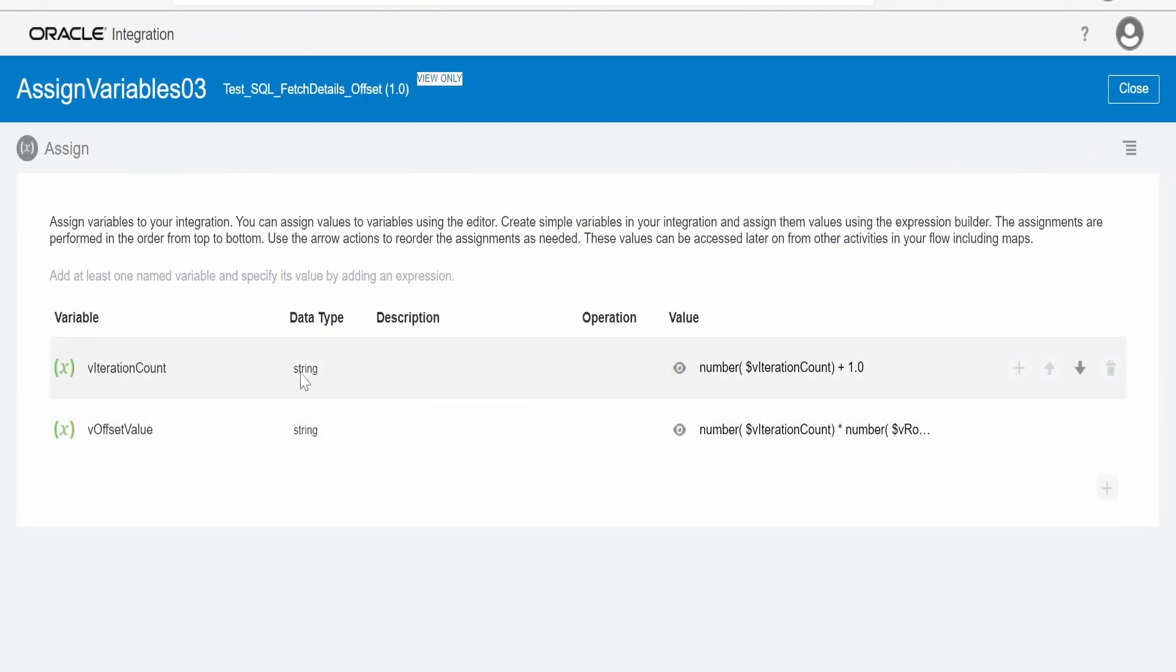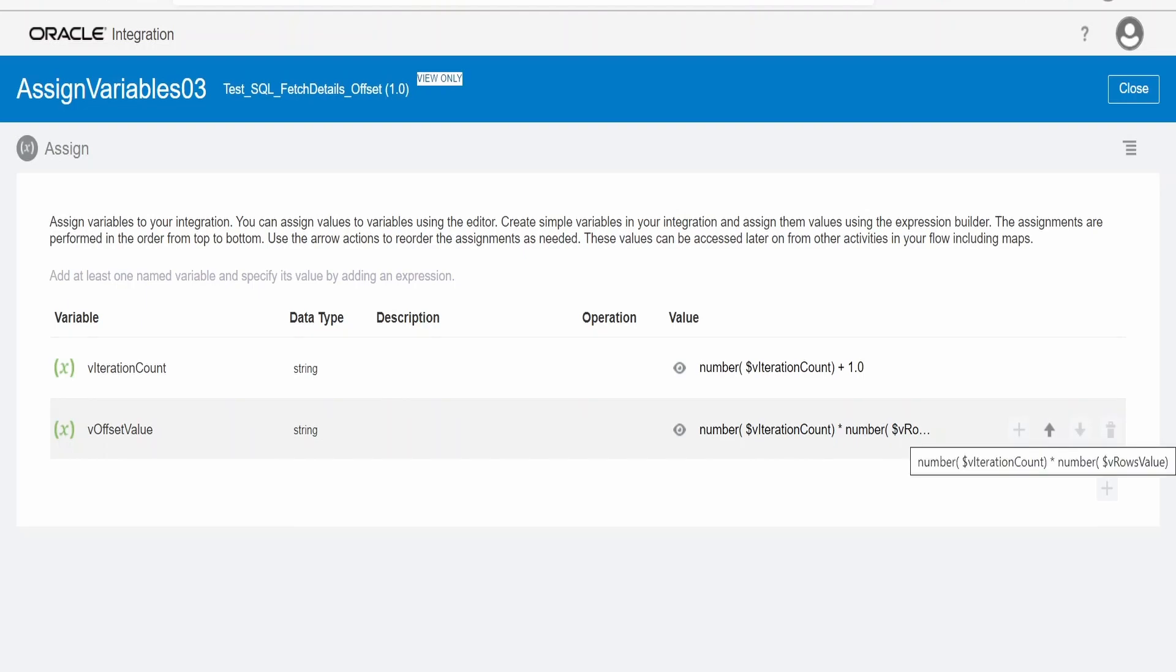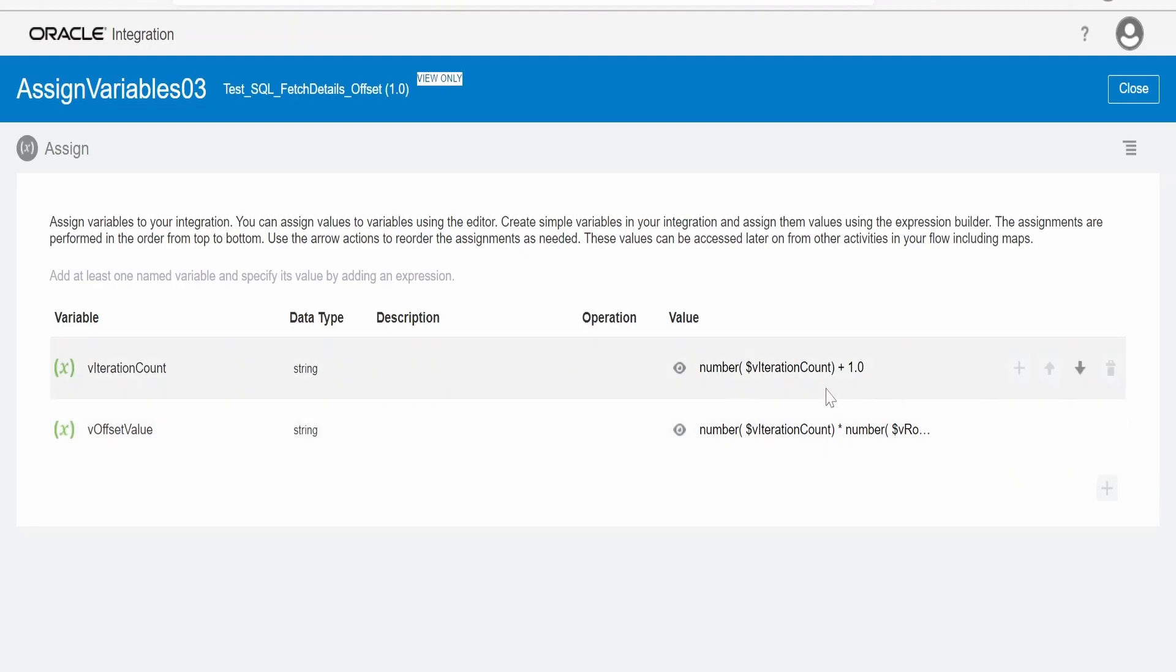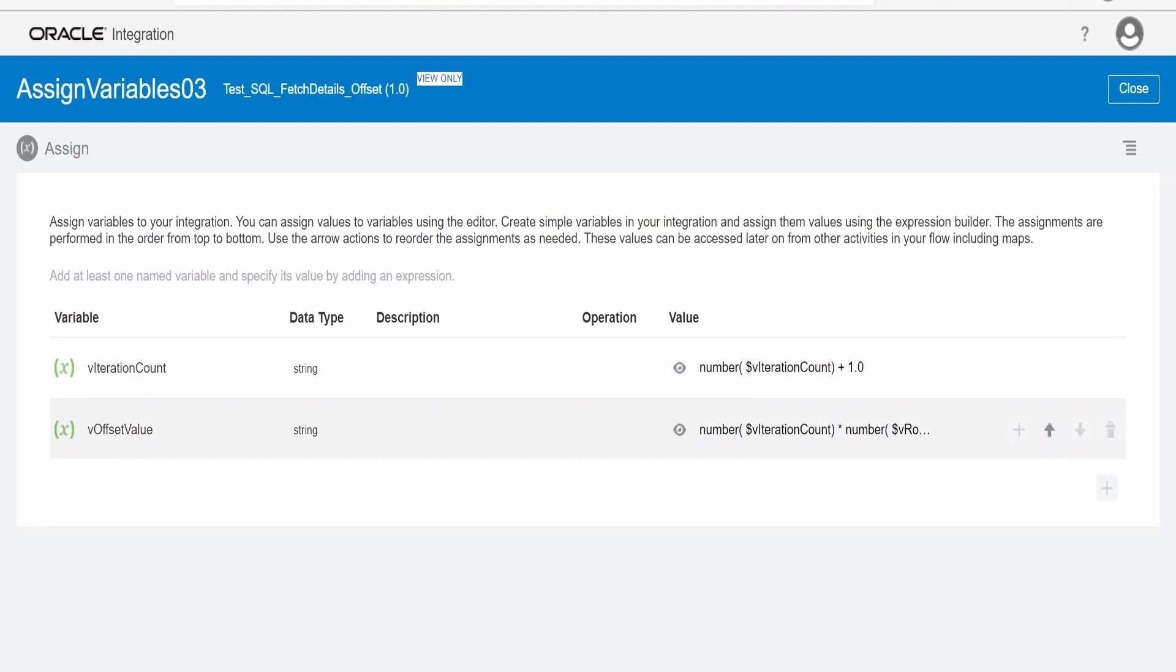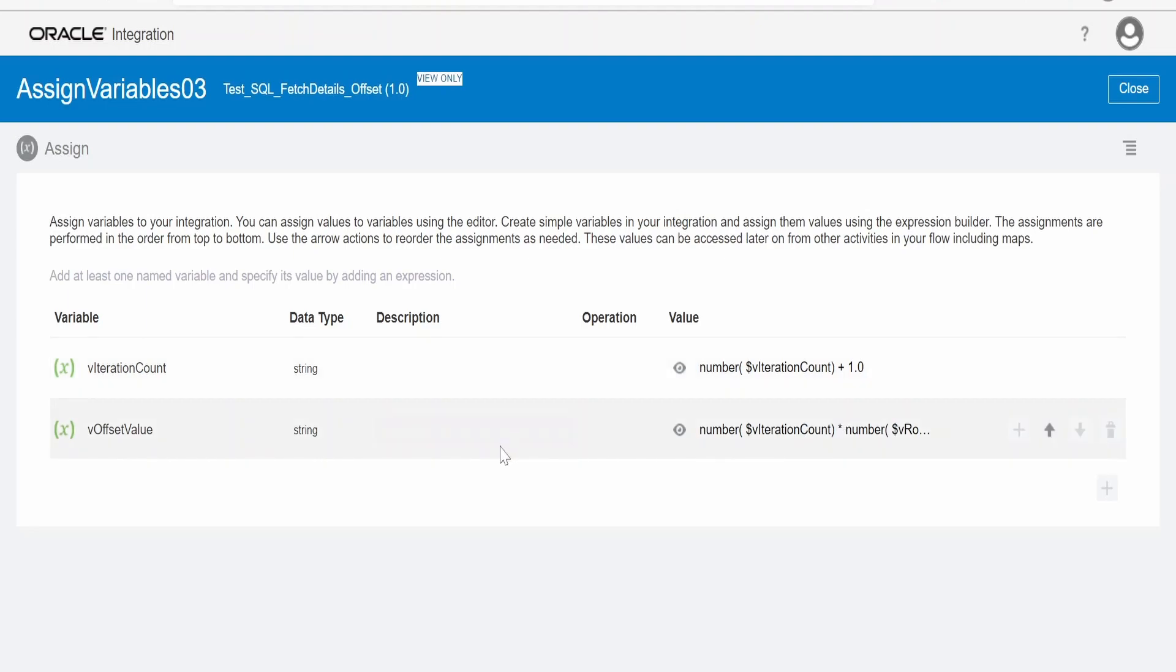Now let me open this assign activity. Here, the iteration count I am updating or incrementing by 1 for each while loop iteration. So it will increment and in while loop condition when it reaches 11, it will come out of this while loop. And the offset value, as you can see, I am multiplying the iteration count into number of row value. Like in our case, the row value is fixed to 100. Iteration count, like first iteration when it completes, the value of iteration count will be 1. So offset value, 1 into 100, it will be 100. In second iteration, it will become 2, 1 plus 1. So the offset value will become 2 into 100, that is 200. So the SQL query, with the help of this offset, when it is 200, it will read from 201 to 300 records.